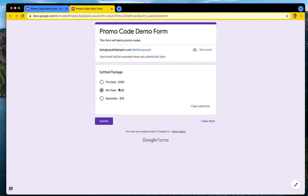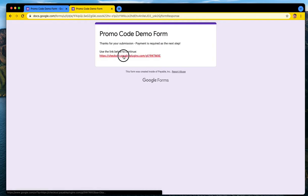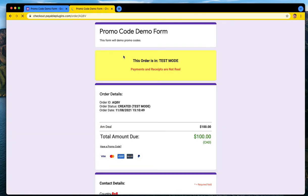So I'm gonna go for the hundred dollar option and hit submit, and then I'm gonna click the link to transition across to the payable form checkout.